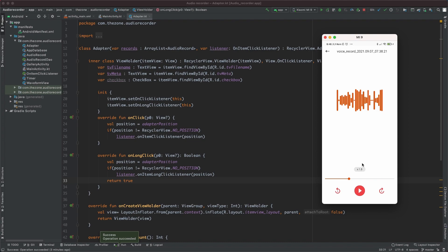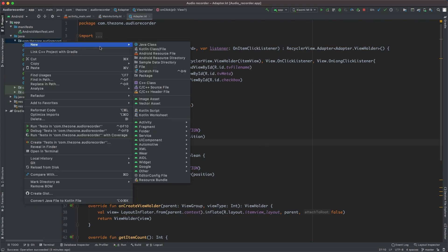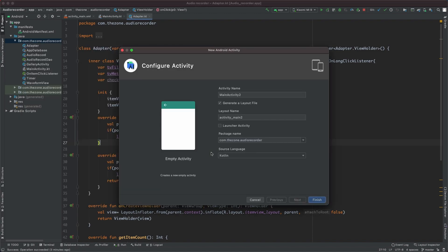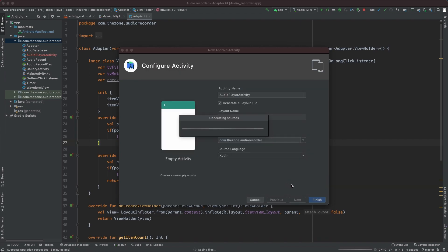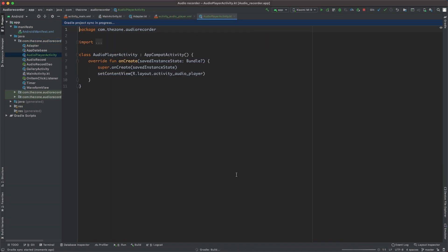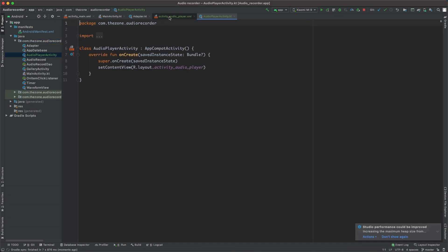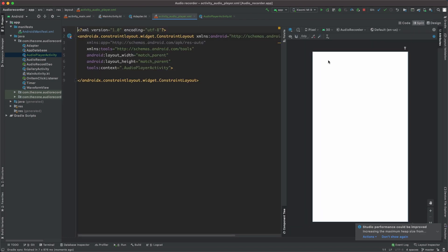Later on we will see if we should display a waveform or not. So let's dive in by creating a new activity, an empty activity, and name it AudioPlayerActivity. Add and finish. Open the layout file, split view.